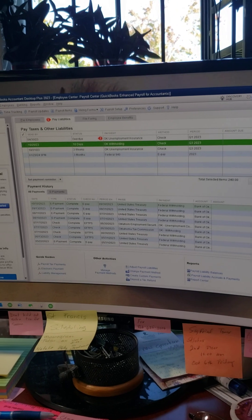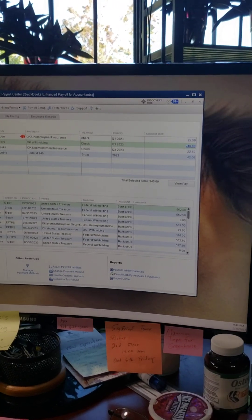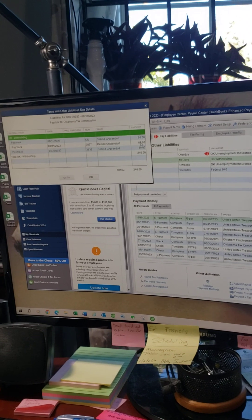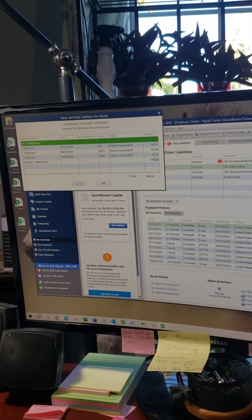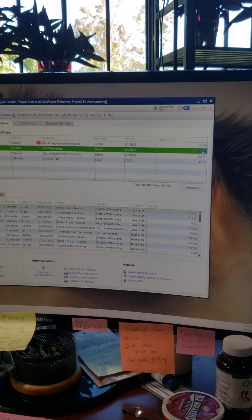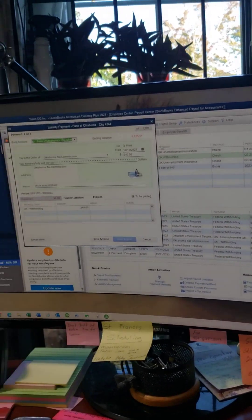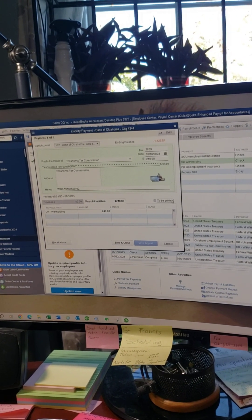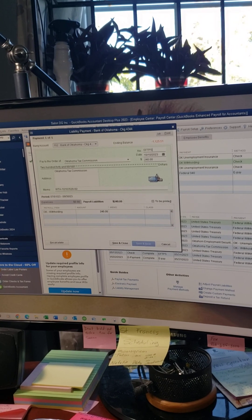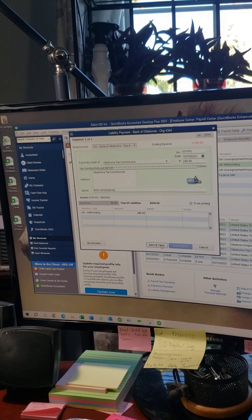Then I click on the state withholding liability here. You can see what that total is made up of — it's three paychecks because we're doing quarterly. If you paid monthly it would only show one. Then you click View and Pay like before. I uncheck the 'to be printed' box because you're not going to print it, and I backspace over the check number and type EFTPS so you know it was paid online.